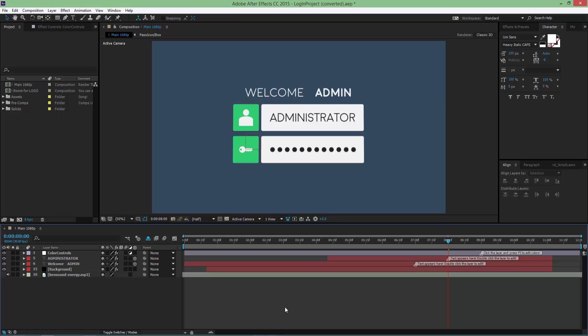Now after you install the font and open the project file in After Effects, you're going to see on your screen exactly what I see. First, let's edit the text layers right here.